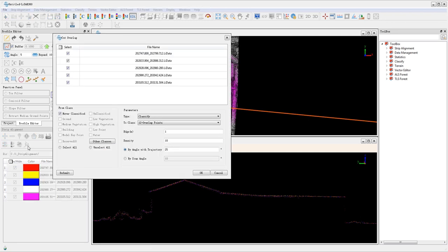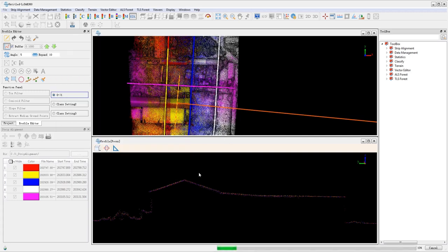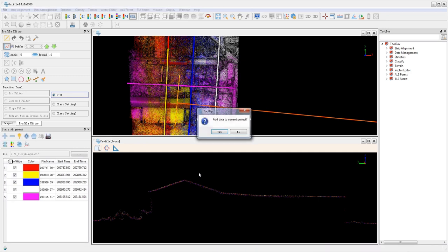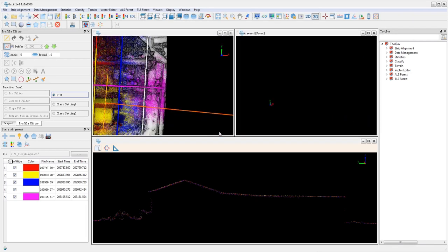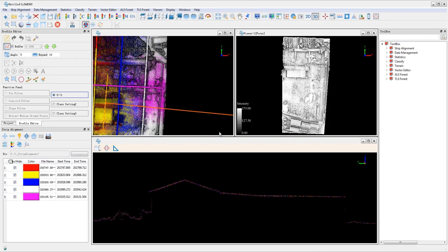Then click cut overlap and make sure all point clouds are selected. Accept the default parameters and click OK to run. When finished, four new point cloud data sets are added to the project.